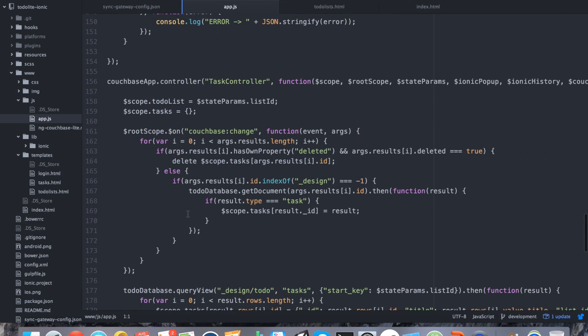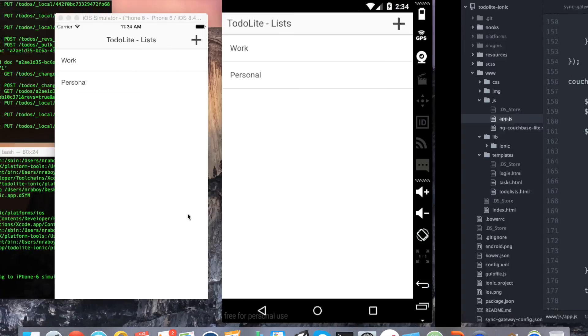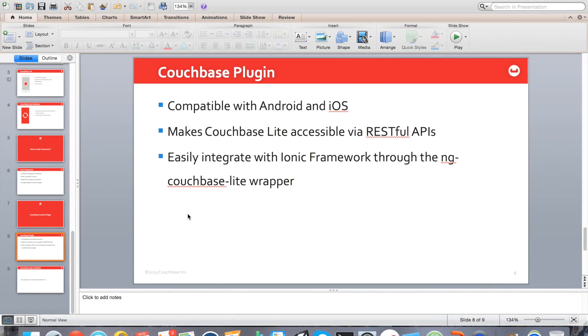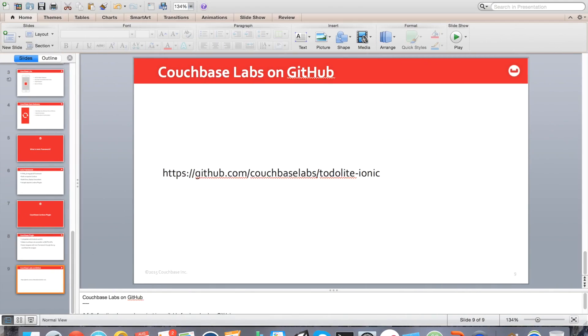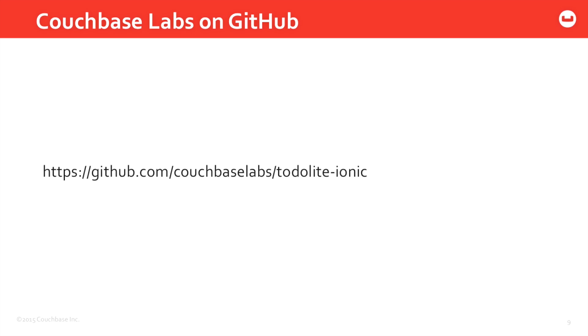And the good thing about this code is you can actually get the full project through the Couchbase Labs GitHub account. If you go to GitHub and then Couchbase Labs and then todolite-ionic, you can download the full source code to this repository, and you can download the Couchbase Sync Gateway and Couchbase Lite - they're both open source - and play around with it yourself.